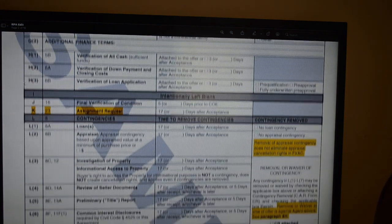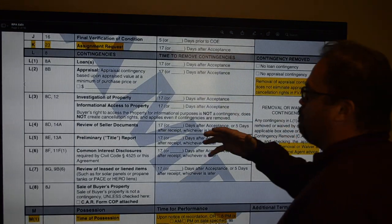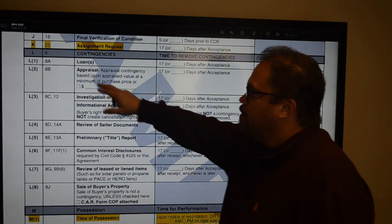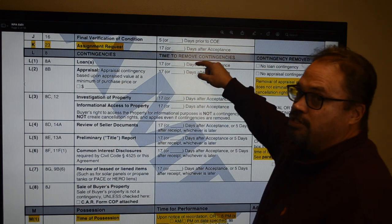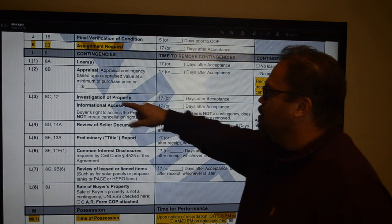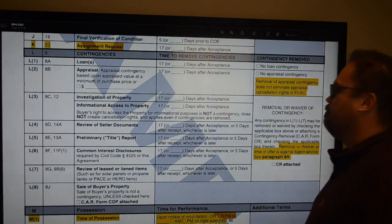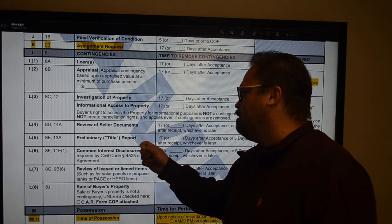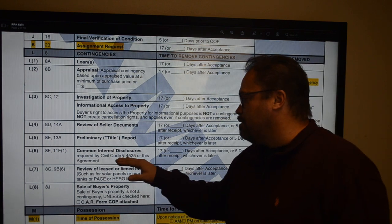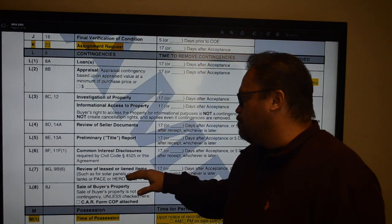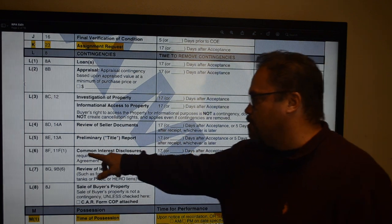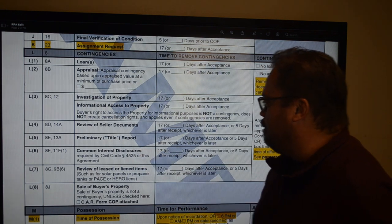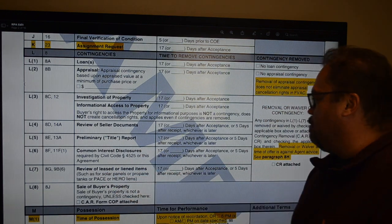All your major contingencies are pulled up into the grid in one spot — easy to find. Loan is at 17 days; appraisal is at 17 days (the loan used to be 21, so that got a little faster). Property investigation: 17 days. Review of seller docs: 17 days. Preliminary title report: 17 days. Common interest disclosures — HOA-type docs for amenities and homeowners associations — 17 days. Review of leased items is also listed, along with the COP, the sale of buyer's property contingency.